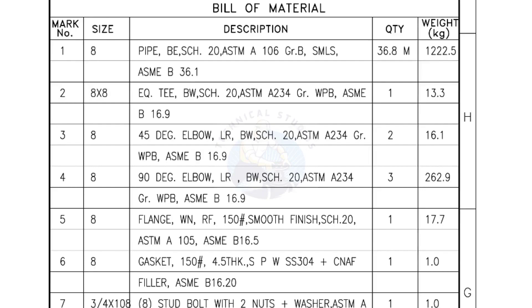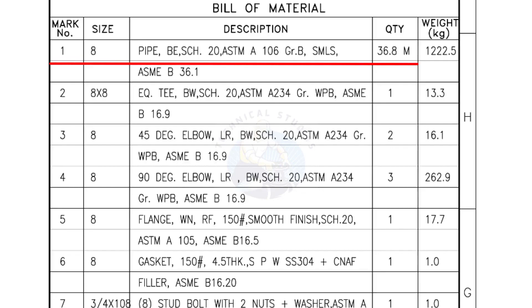Bill of Materials. Mark number 1, size 8 inch pipe, bevel end, schedule 20, ASTM A grade B, seamless. The quantity is 36.8 meters.